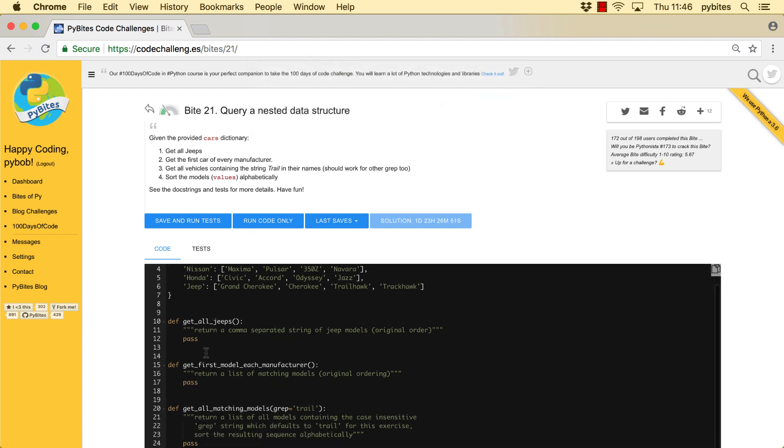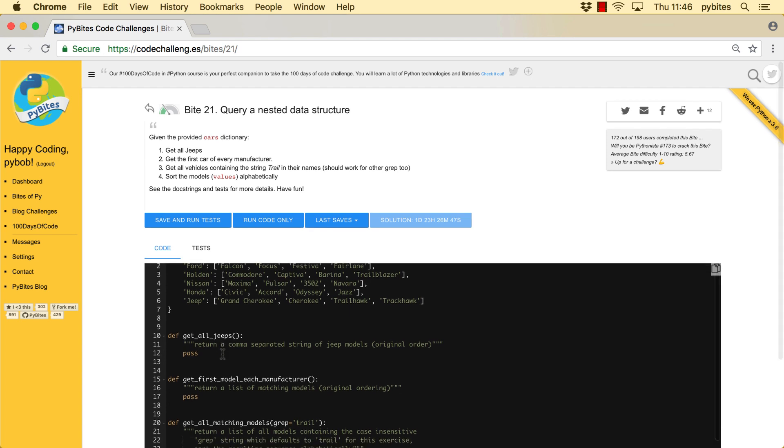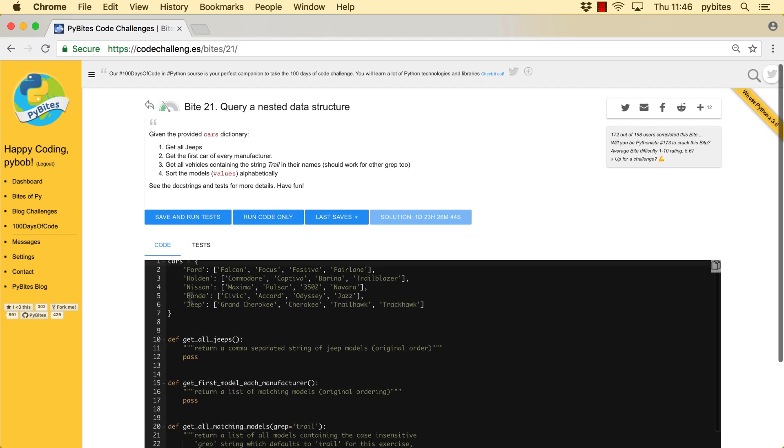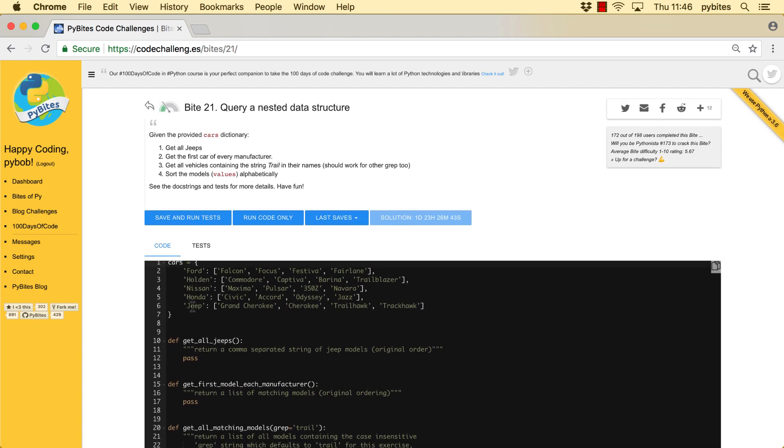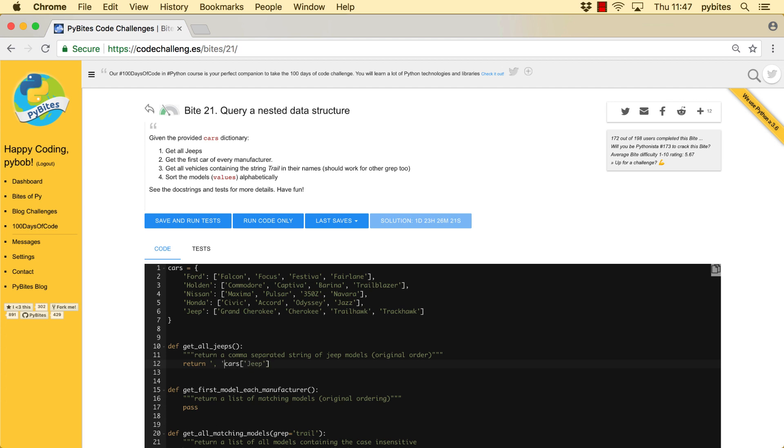I had still some code here, so I resetted that and we start from scratch. So to get all jeeps we need to access the jeep in the dictionary and we can do that with cars jeep. That will give us a list of all the models, but that's a list, right? And the function is asking for a string. So in order to convert a list into a string we can join them together on any character and in this case we use a comma.